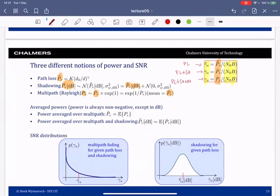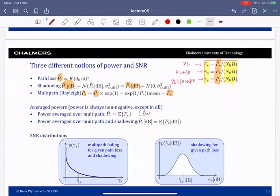So we have SNR with no bar (path loss + shadowing + multipath), one bar (path loss + shadowing), and two bars (path loss only). Taking the expectation of received power after all three effects gives the received power after path loss and shadowing only — this is in the linear domain. Similarly, averaging the received power due to path loss and shadowing over the shadowing gives the received power due to path loss only, in the dB domain.